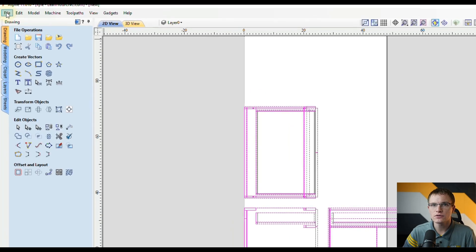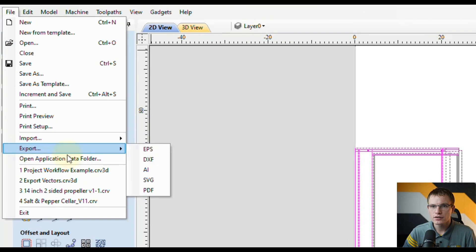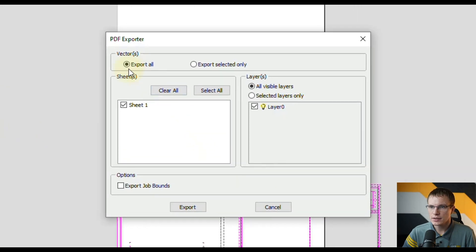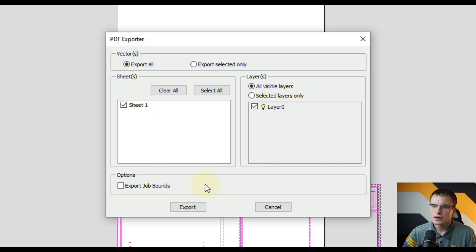To do that what you can do is go to File, then come down to Export. We're going to export it as a PDF document. In this case I'm going to export all the vectors on sheet one and we don't need to export the job bounds. With all that selected I'm going to click Export.